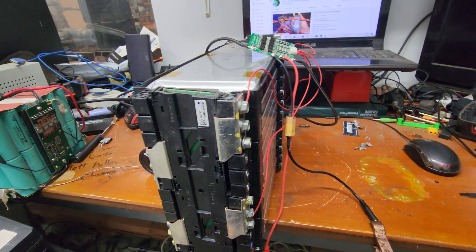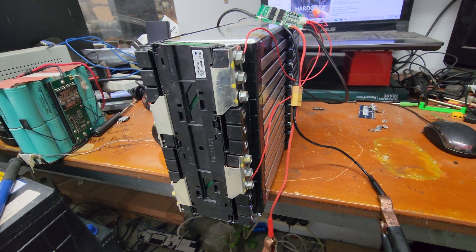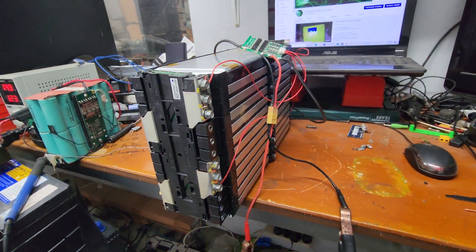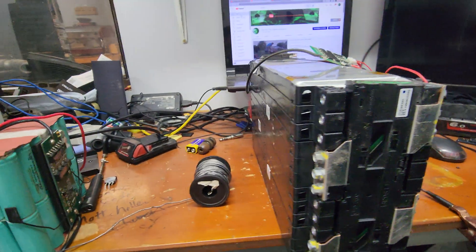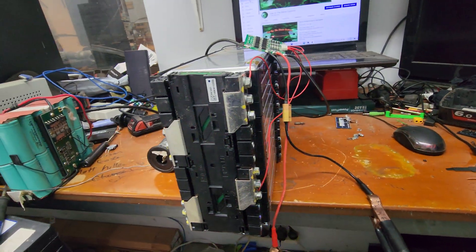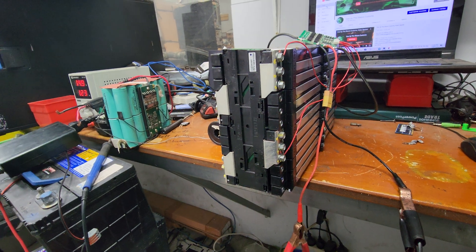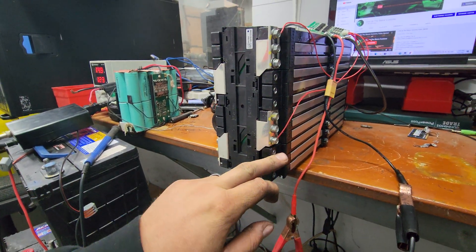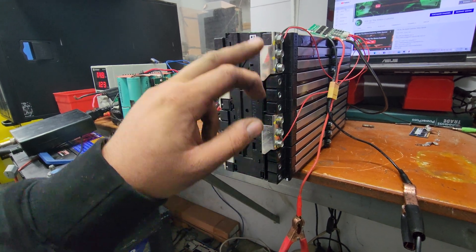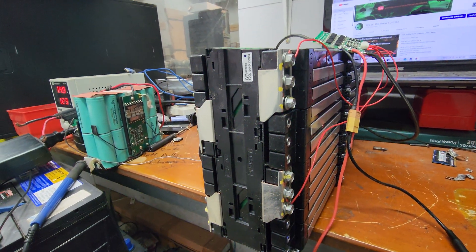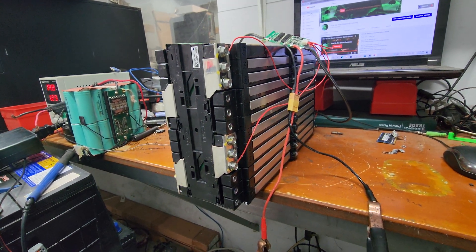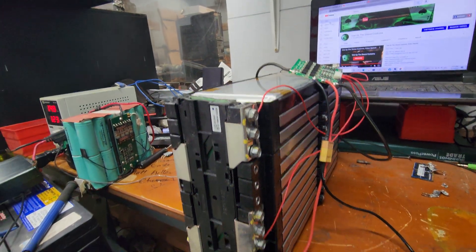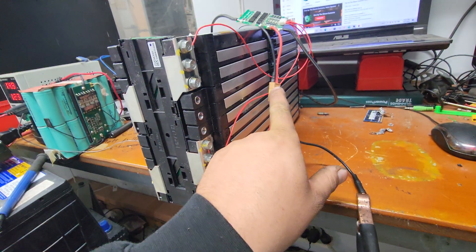Alright guys, we have a functioning 4S 180 amp hour LG cam battery pack. Being 4S, there's 12 cells - three, six, nine, twelve - and we've got the little 30 amp BMS connected.